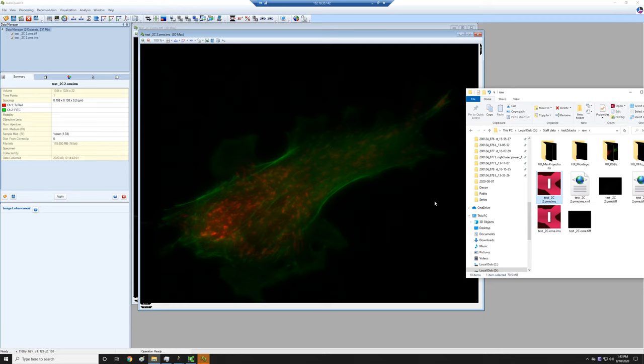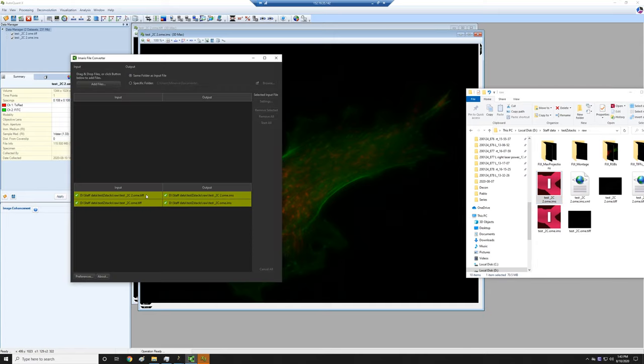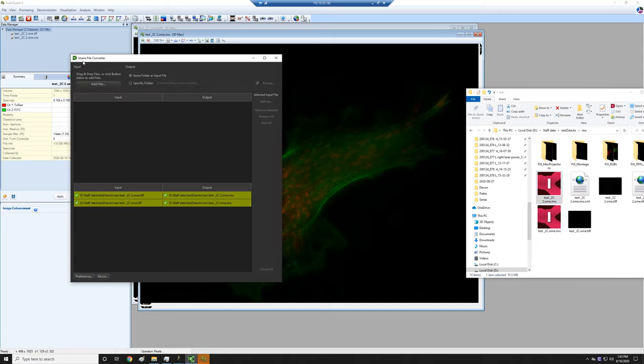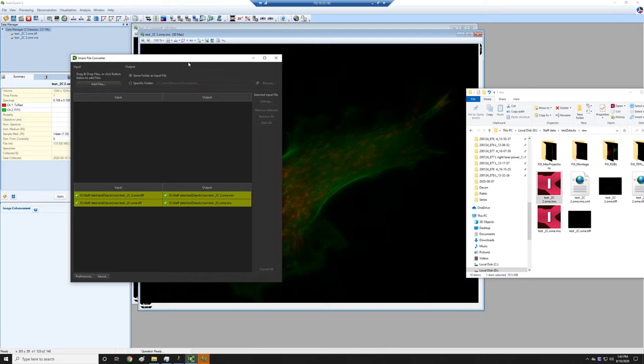So as a result, if you've acquired a z-stack on the BX61, you are likely going to deconvolve it. It's easiest for you before you do that to convert them to the Amaris file format using the Amaris file converter. Again, there's a separate video that will show you once you're at this step how to do the actual deconvolution, and I recommend you take a look at it. If you have any questions, as usual, just let me know.